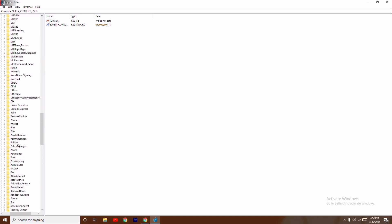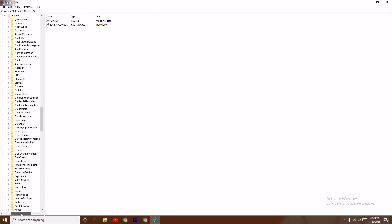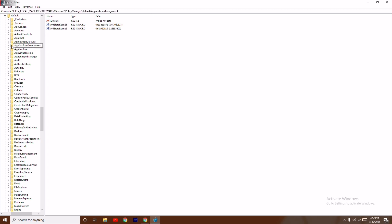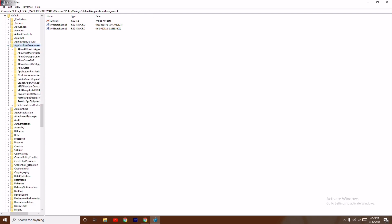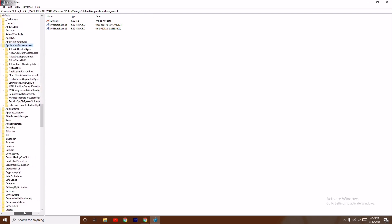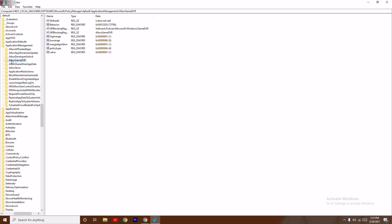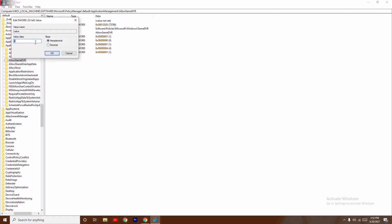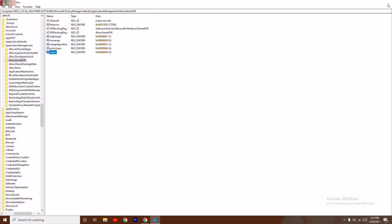Click on PolicyManager, then click on Default. There is an option called ApplicationManagement — select it. From here there is an option called AllowGameDVR. Select it, then right-click on the value, change the value to zero, and press OK.